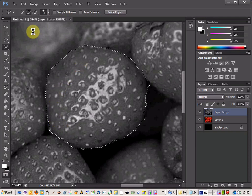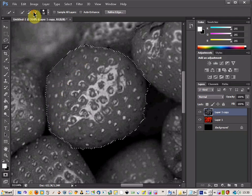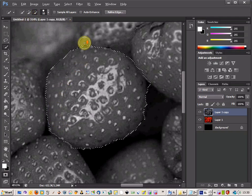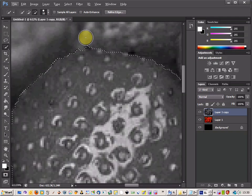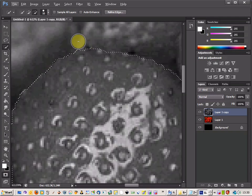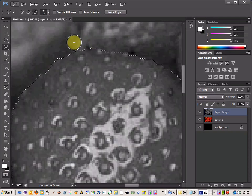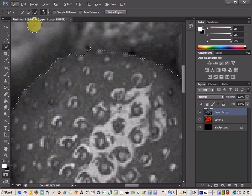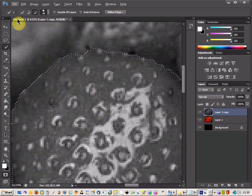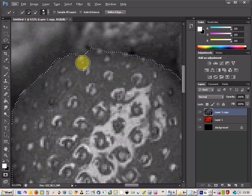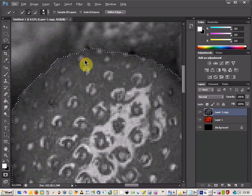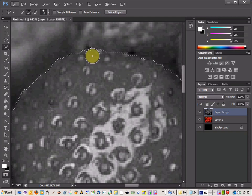So there we go, and a couple of bits that are a bit too far out. I am just going to use the Minus tool and just fix those out a little bit.